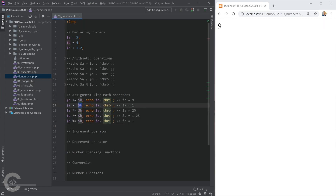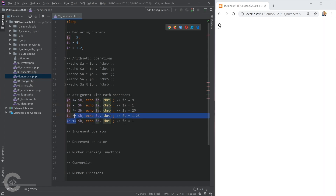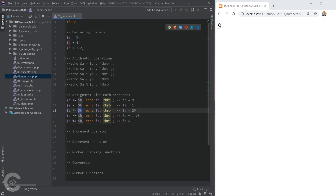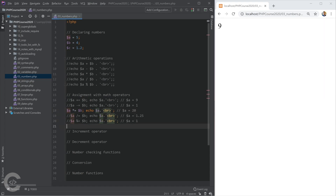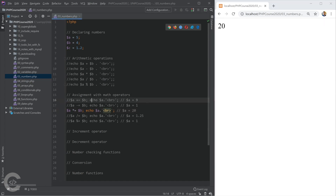The other operators work the same way — b will be subtracted from a and the result saved back inside a. If you're familiar with other programming languages, assignment with math operators should be familiar. For multiplication: b is multiplied by a and the result is saved back inside a. If we leave just the multiplication, that changes a to 20.